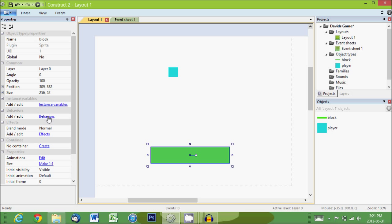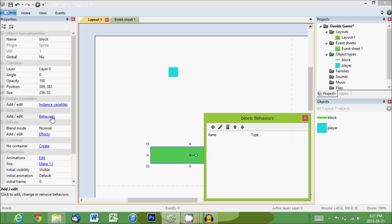Go to behaviors again with the block selected. Plus sign. And again, it's empty because this block has no behaviors just yet. So we hit the plus sign.